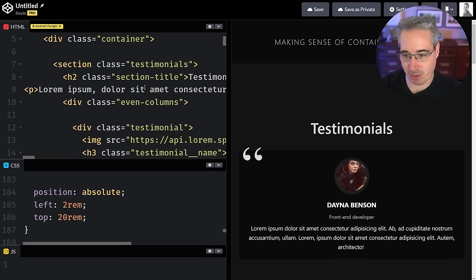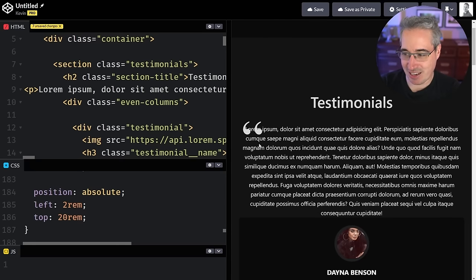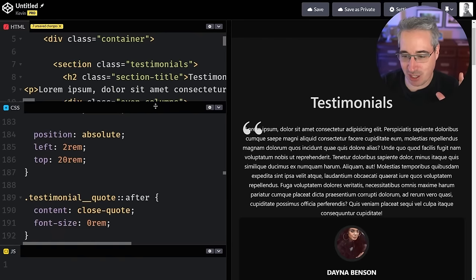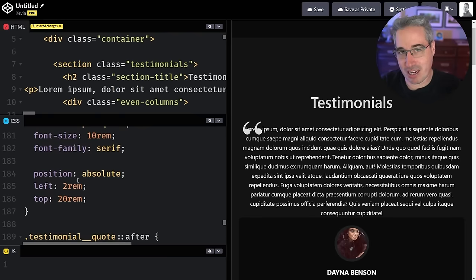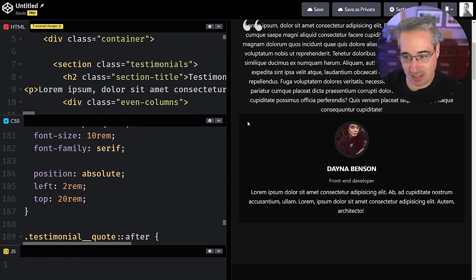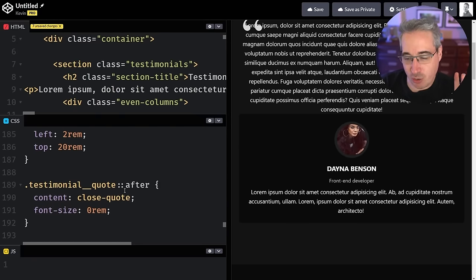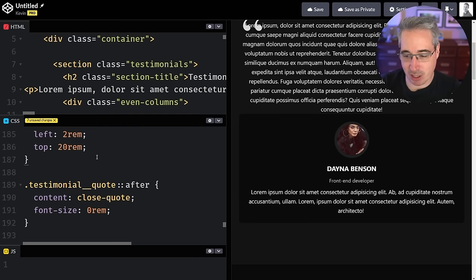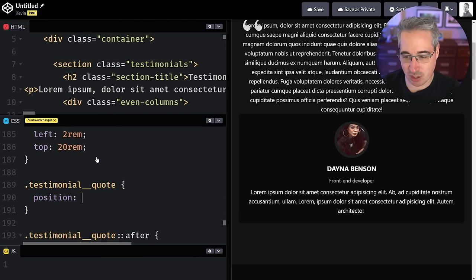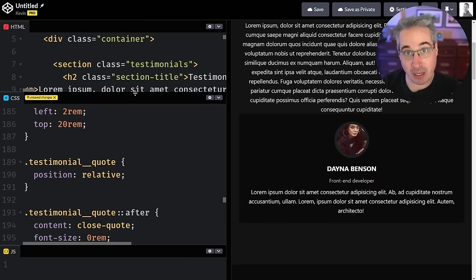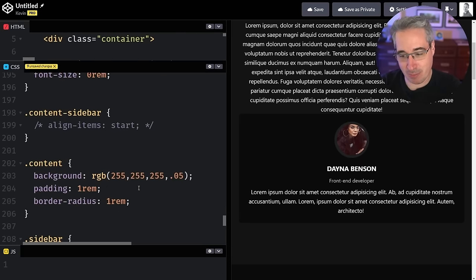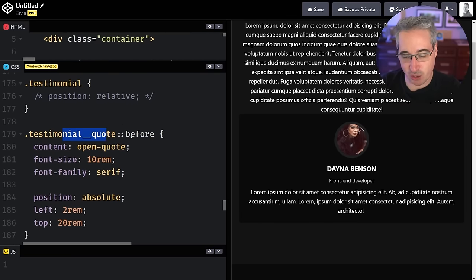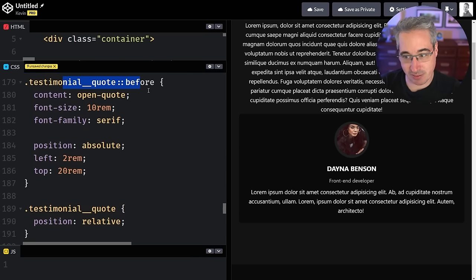The two rem I have on there is two rem from the left of the viewport, and the 20 rem is 20 from the top of the page. That also means if I add more text above it, my quote ends up in completely the wrong place because I'm positioning it relative to the page — two rem from the left, 20 rem from the top. Right now my viewport is what we call the containing block. I want to be able to link that position to this specific element.